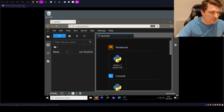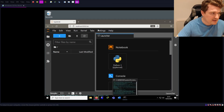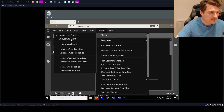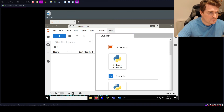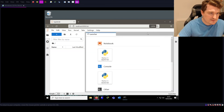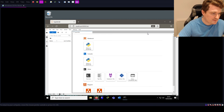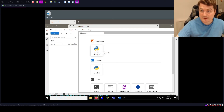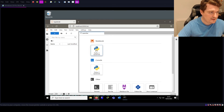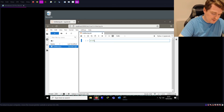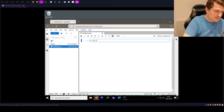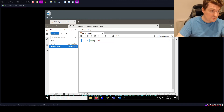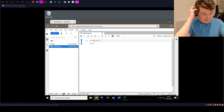JupyterLab opens up in a local web server. When yours first starts it'll probably be on the light theme. If we want to make a new notebook, just click here. We can have code cells — type print('hello'), press Ctrl+Return, and it runs. So this is working just fine.